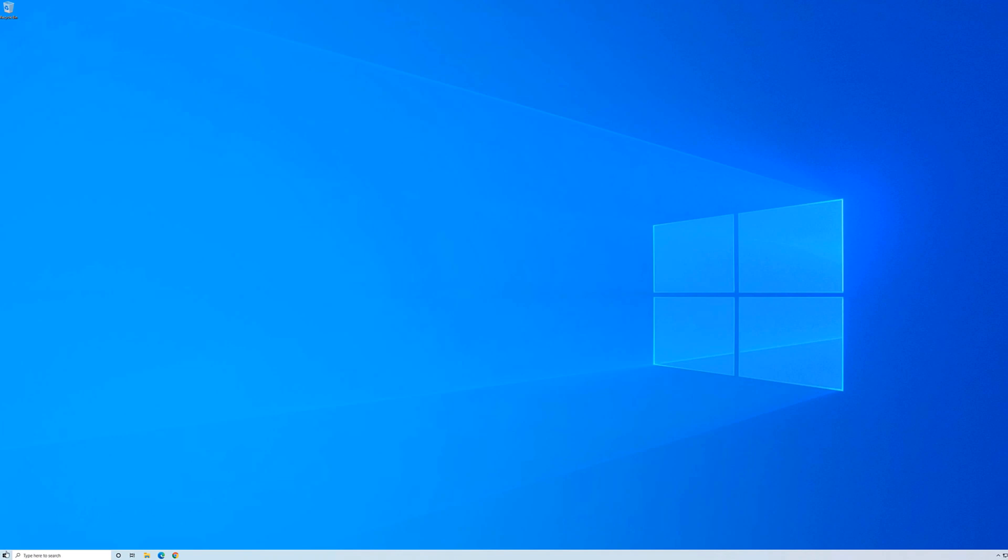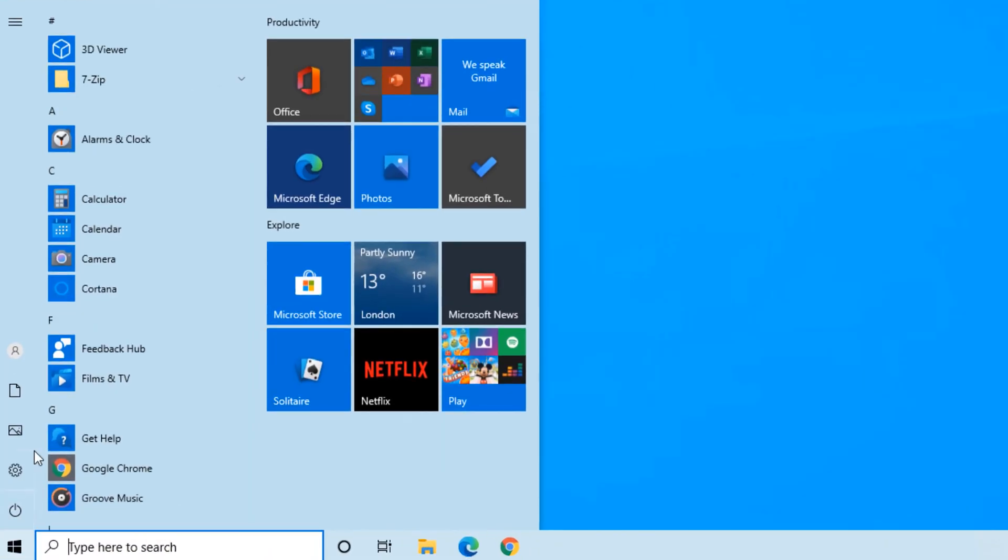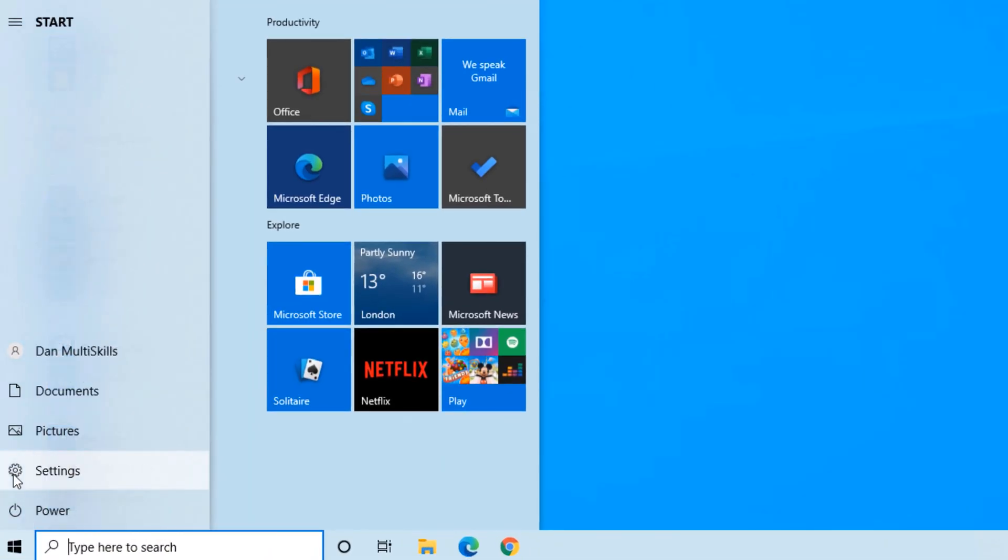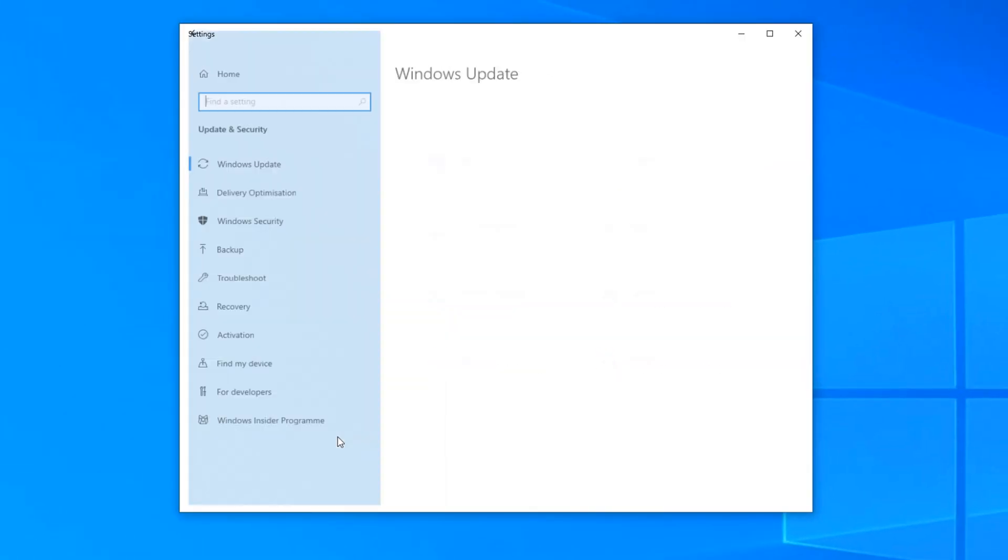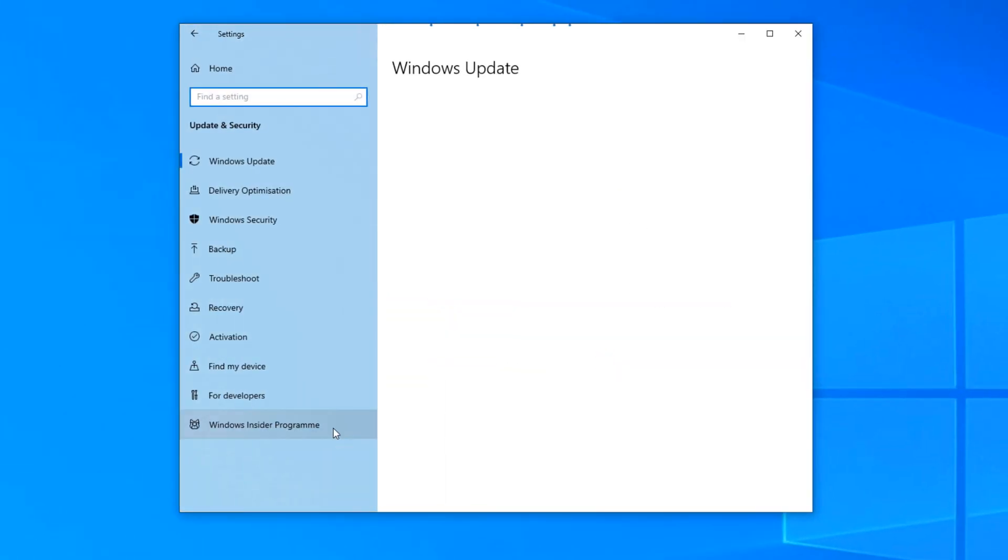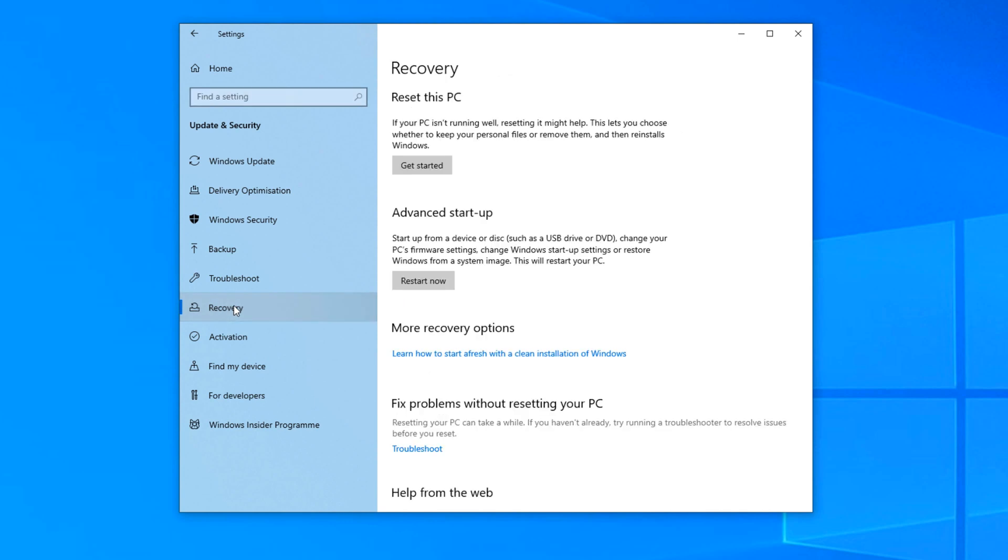Click on Start, and then go to Settings. Go to Update and Security. Go to Recovery. And then as you can see here, under Reset this PC, just click Get Started.